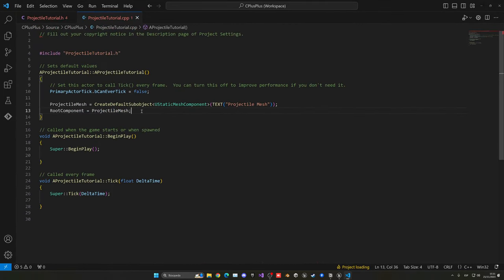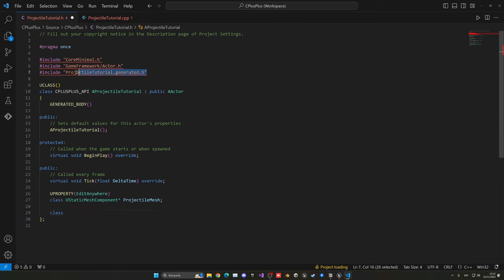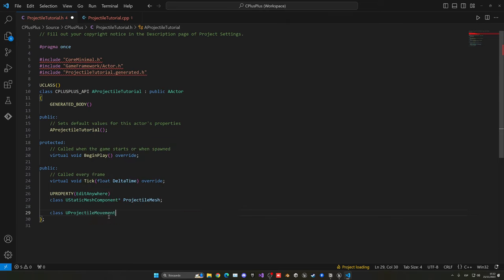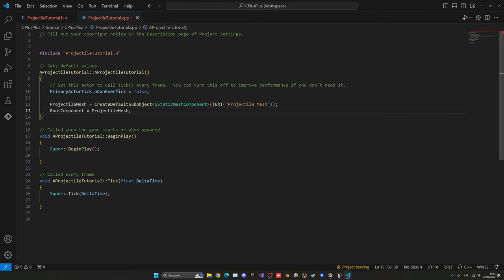Now let's go back to Visual Studio and create our Projectile Movement Component, which will add force and movement logic. Go into the header file and add a forward declaration using 'class UProjectileMovementComponent', then declare a pointer variable named 'ProjectileComponent'. Make sure to add UPROPERTY so it shows up in the Blueprint — without it, it won't be visible or editable.